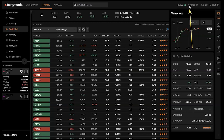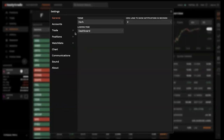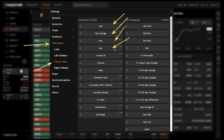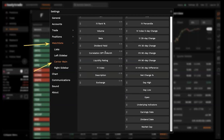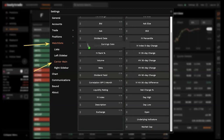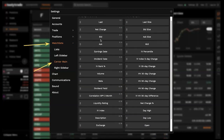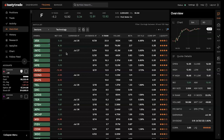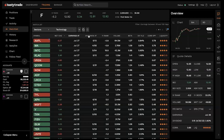Let me show you quickly how to customize columns. Click on settings up here, go to watch lists, center main. You'll see all the columns you have on there — you can drag and drop from displayed to not displayed. Maybe you want to see the dividend date or earnings date coming up — drag those to the displayed side. Now when you go to your watch list, you can see your earnings and dividend dates. Very useful if you're placing earnings trades or dividend plays, and want to know what has earnings coming up or dividend risk for short options.